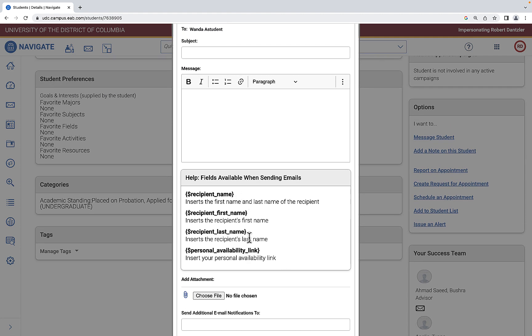You can use the merge tags to insert student name, links if you're using Navigate for appointments, and other important information.